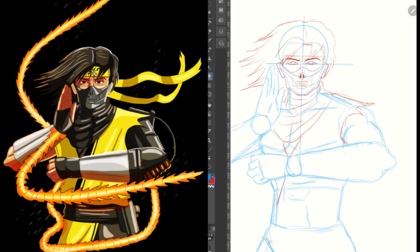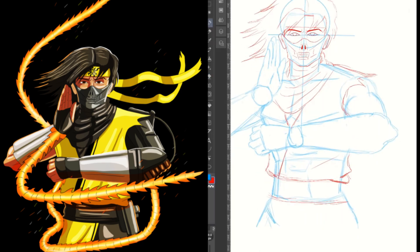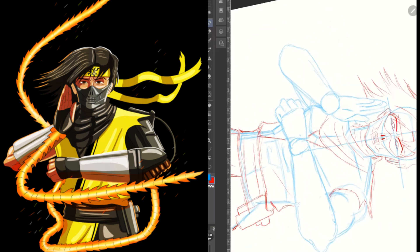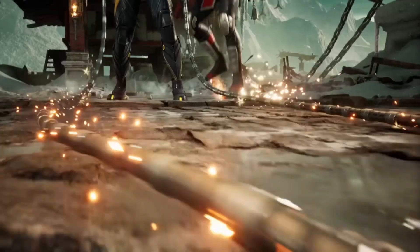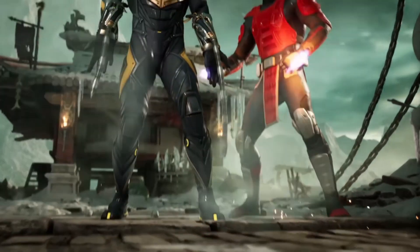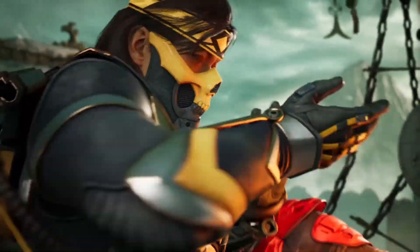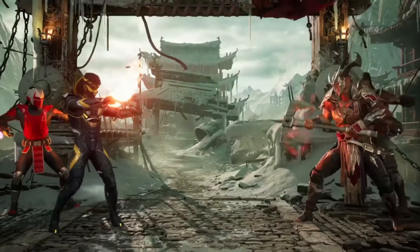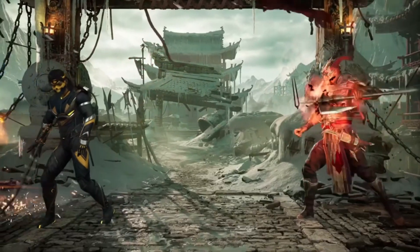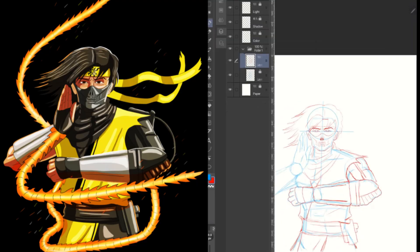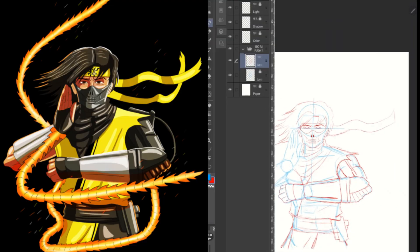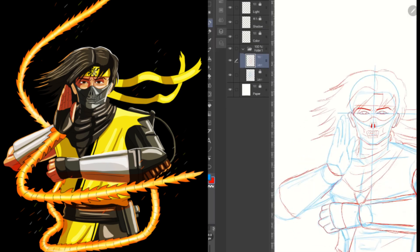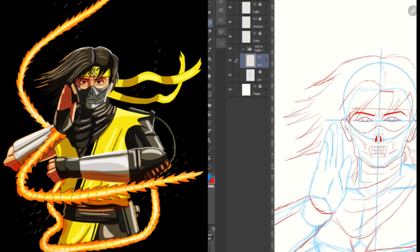I didn't want it to look like the Shirai Ryu variation that he had in MKX, and I feel like MK11 did a good job of blending in that old design that he had along with his new, almost cyber ninja look that he has normally.